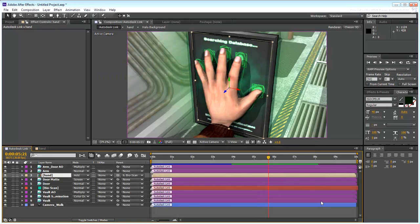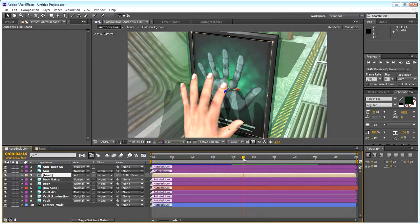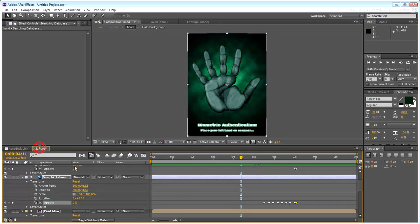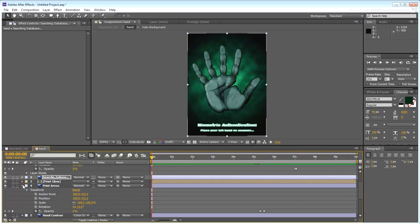You can add a layer to randomize binary code animation. Go back to the Hand Composition tab and to the beginning of the animation. If you want, you can collapse the various layers.